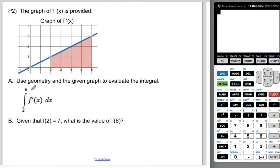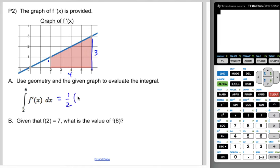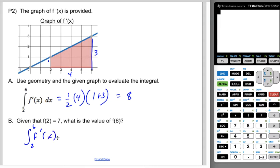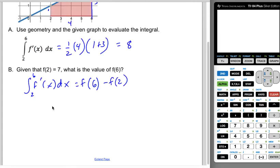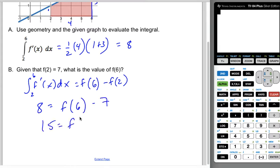Now you try one. We're given the graph of f prime of x. Use geometry to find the integral from two to six of f prime of x dx. This is a trapezoid: one base is one unit high, the other base is three units high, and the height is four units. So it's one-half times the height times the sum of the bases — one-half of 16 — which is 8. We know f of two is seven and want f of six. By the first FTC: 8 equals f of six minus seven, so f of six equals 15.